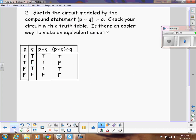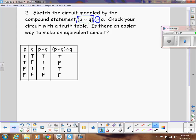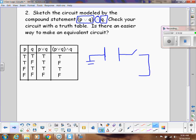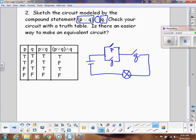Let's do another one. Sketch the circuit for the statement P or Q and R. Notice the overall structure is the AND, so we'll have two things in series. The first thing in series is the parallel section P or Q, and the second thing is just the R switch by itself. Starting from the battery, I first encounter the parallel circuit for P or Q, then in series comes the lone R switch.